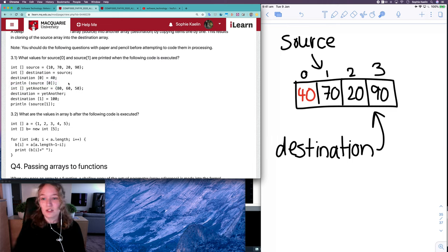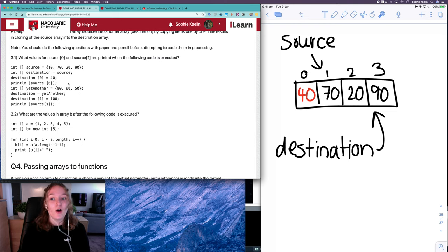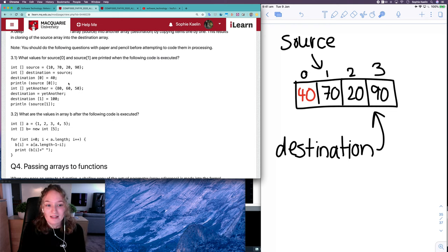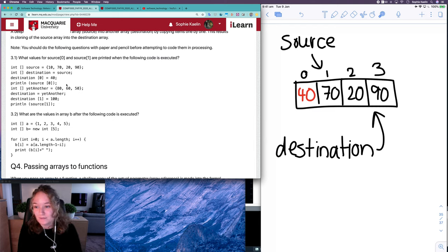This question is getting you used to the idea of the difference between shallow copy and deep copy, and this is an example of a shallow copy.